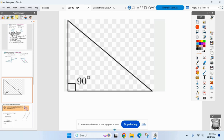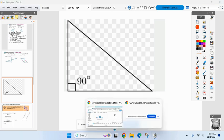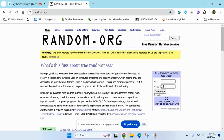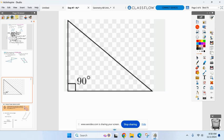I got a triangle up on the board. Tell me what type of triangle it is, please. I'm going to call on more and more people. Alex, what type of triangle is this?